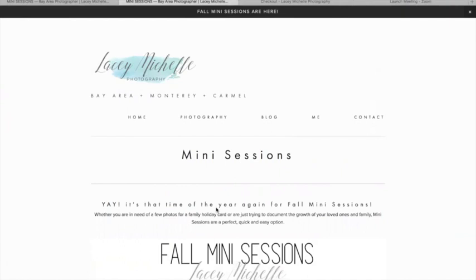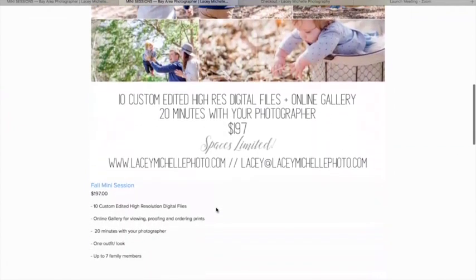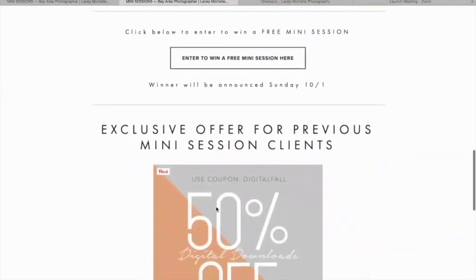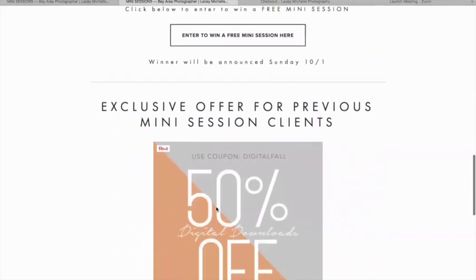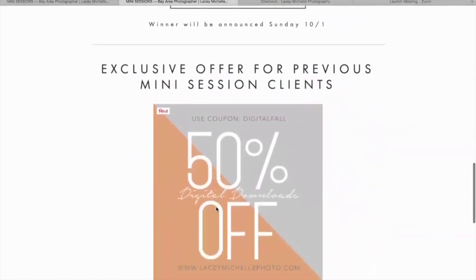Right now I'm doing a promotion for a giveaway for a free mini session, and the other thing I'm offering my previous clients is a chance to access their online galleries and get a discount on their digital downloads. Typically each high-res digital file is $30 per file, and I'm doing a sale through Sunday where it's going to be half off — so that's $15 per file.